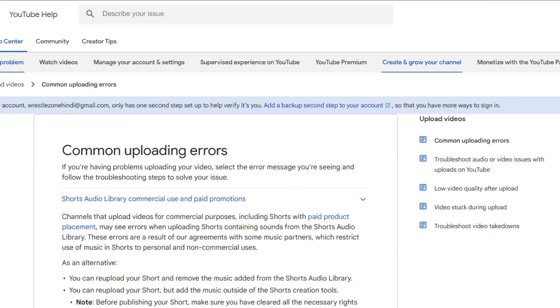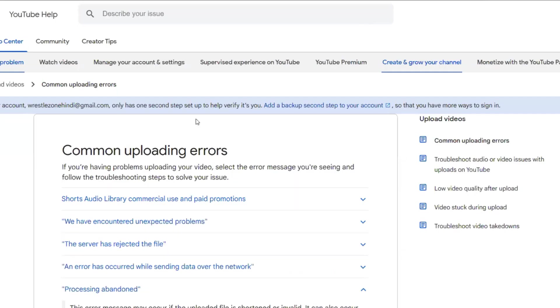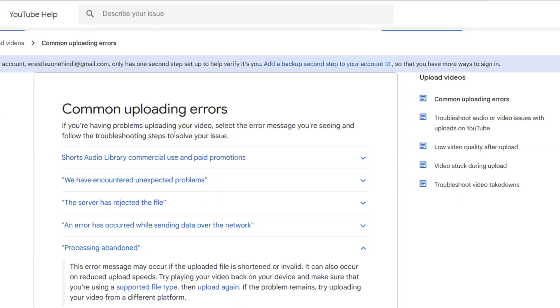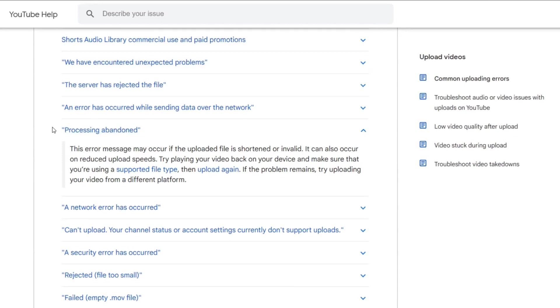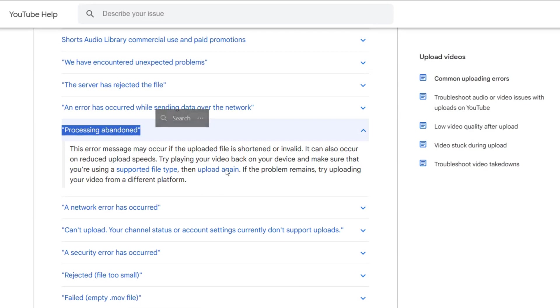We'll get to this page: 'Common uploading errors.' I tried to upload again but this error was occurring all the time.